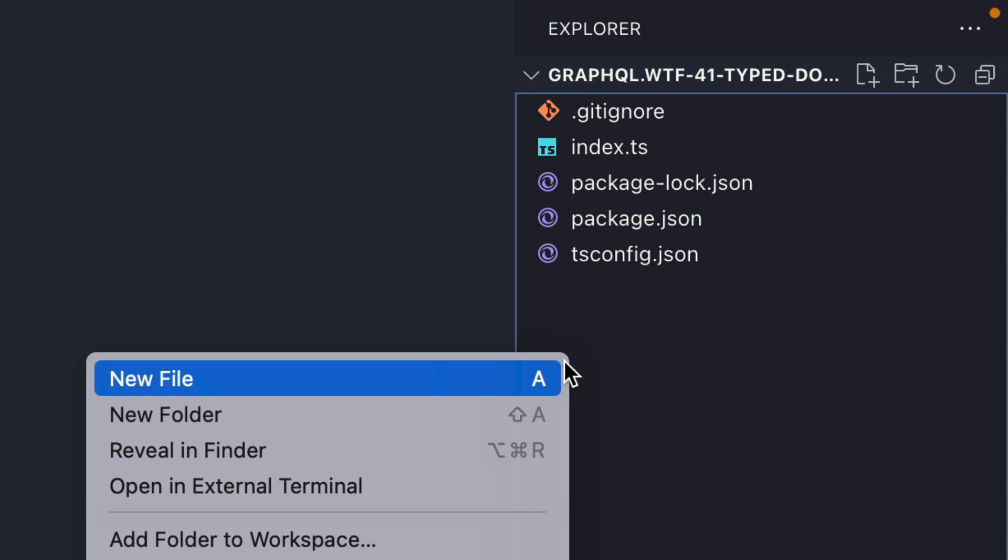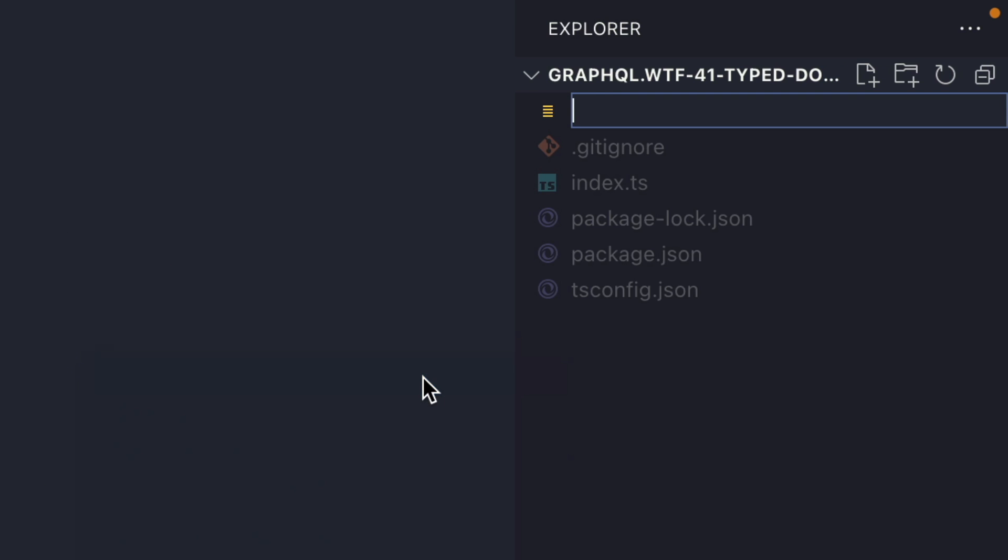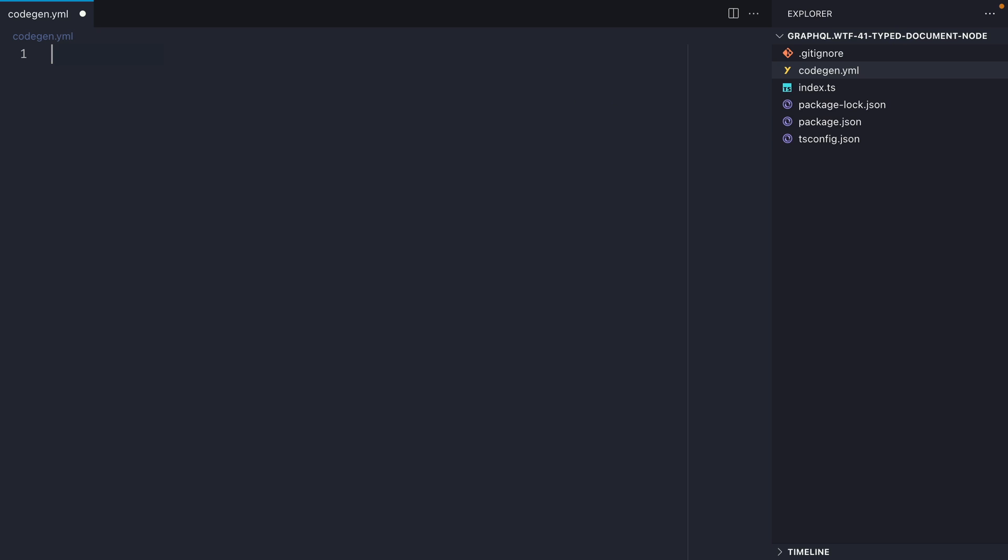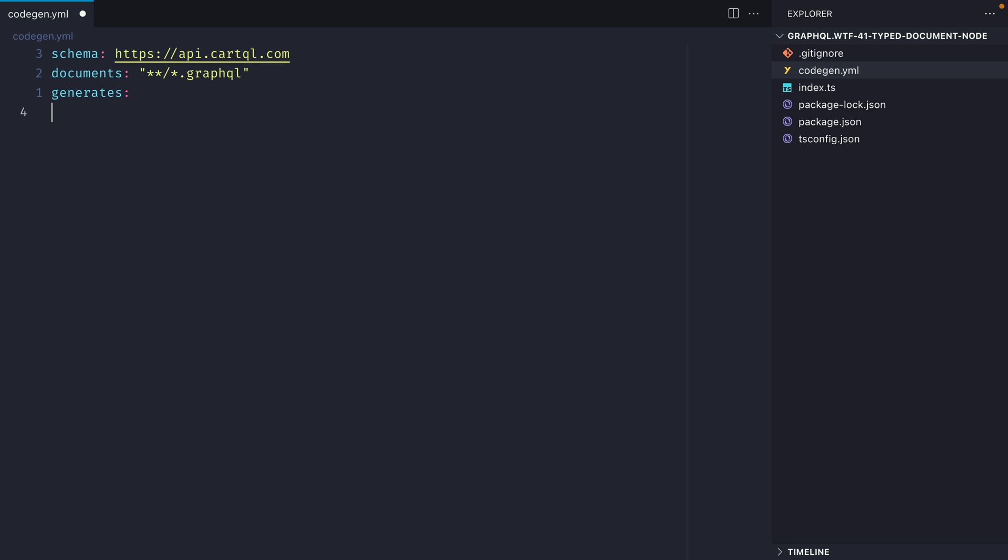Now inside the root of my project I'm going to create the file codegen.yml. Then inside here I'm going to define the schema for my project. I'm going to be using an existing hosted GraphQL shopping cart API that we can run some queries against. Then let's define the document glob, and here we'll specify that we want to look for any file inside of any folder that ends with the file extension .graphql.